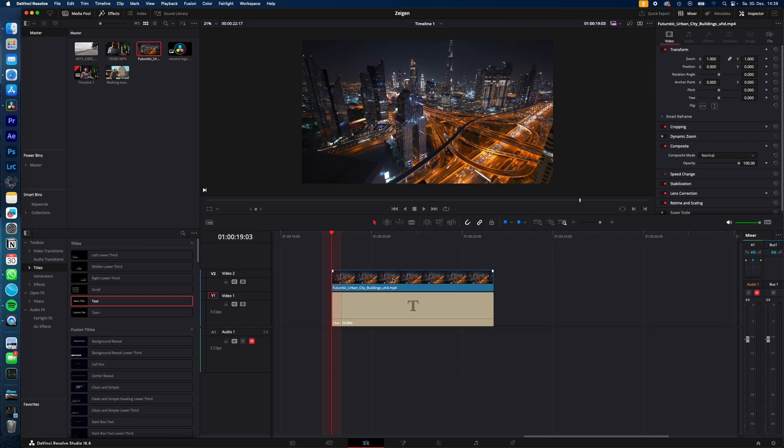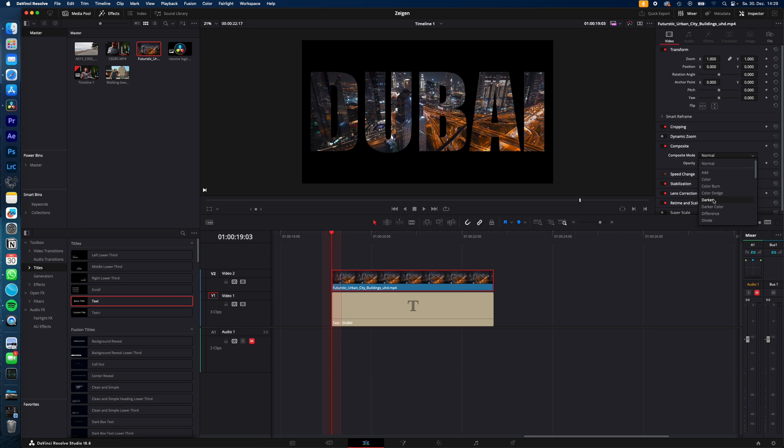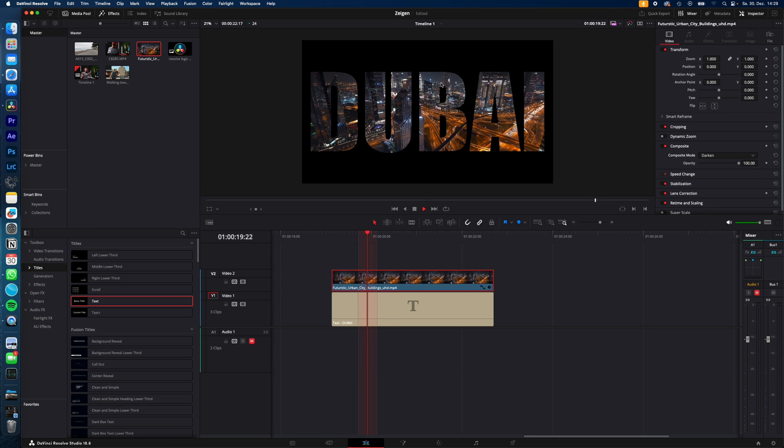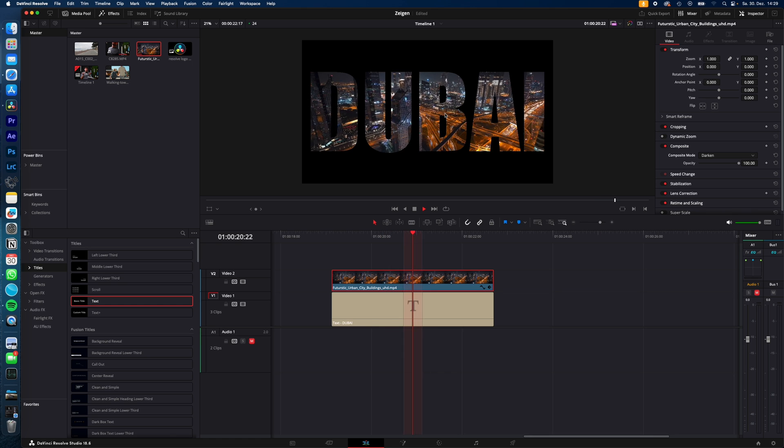Enable the video track, select the video track and under Inspector, Composite, just change the Composite mode from Normal to Darken. And now you have the video inside the text.